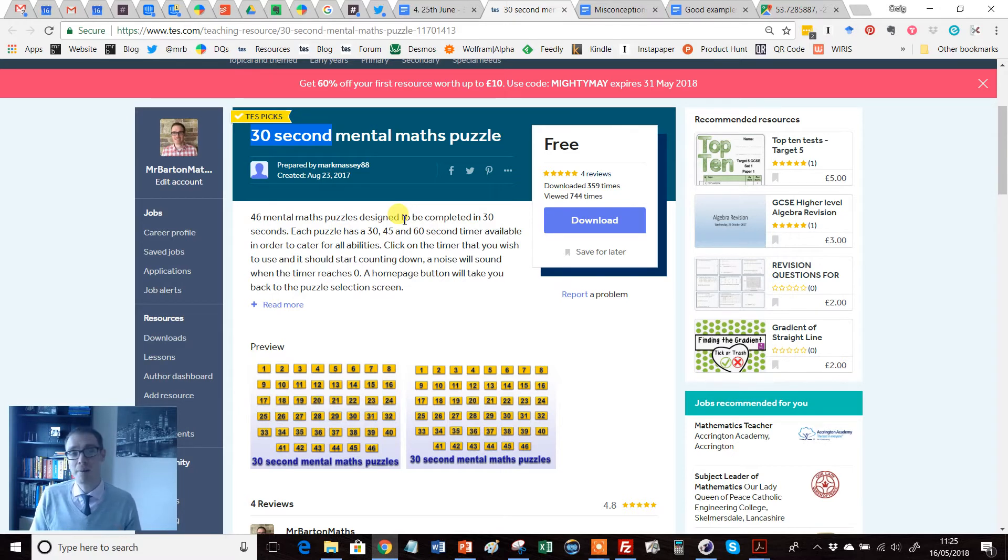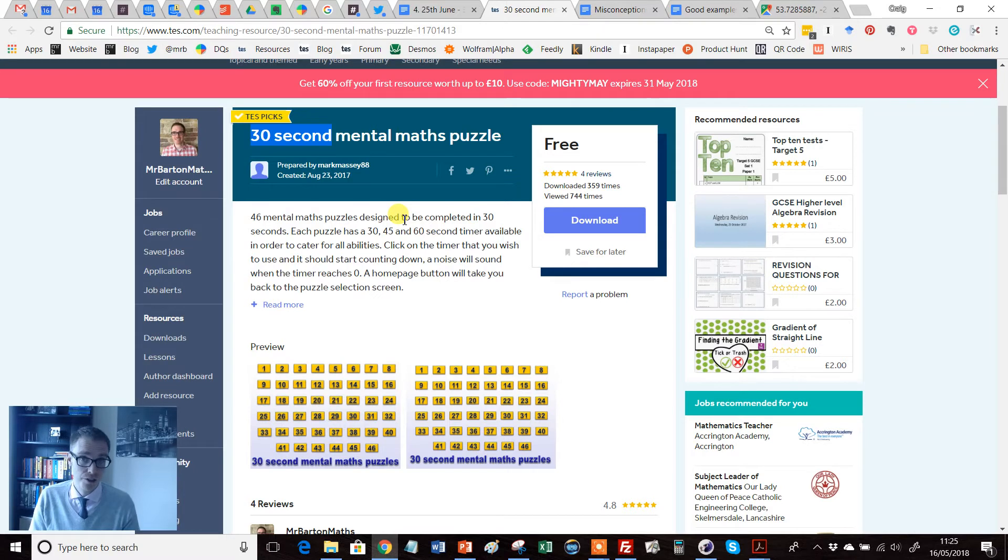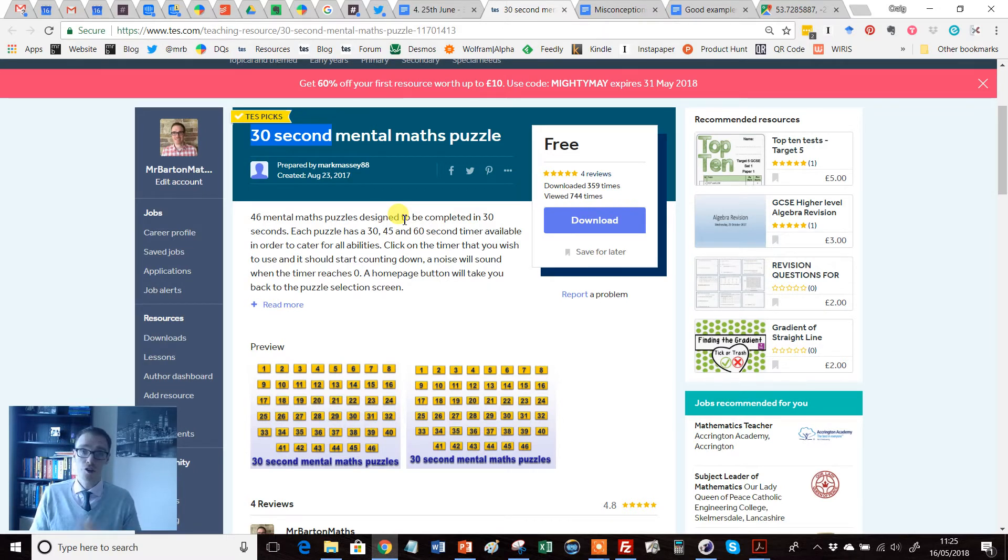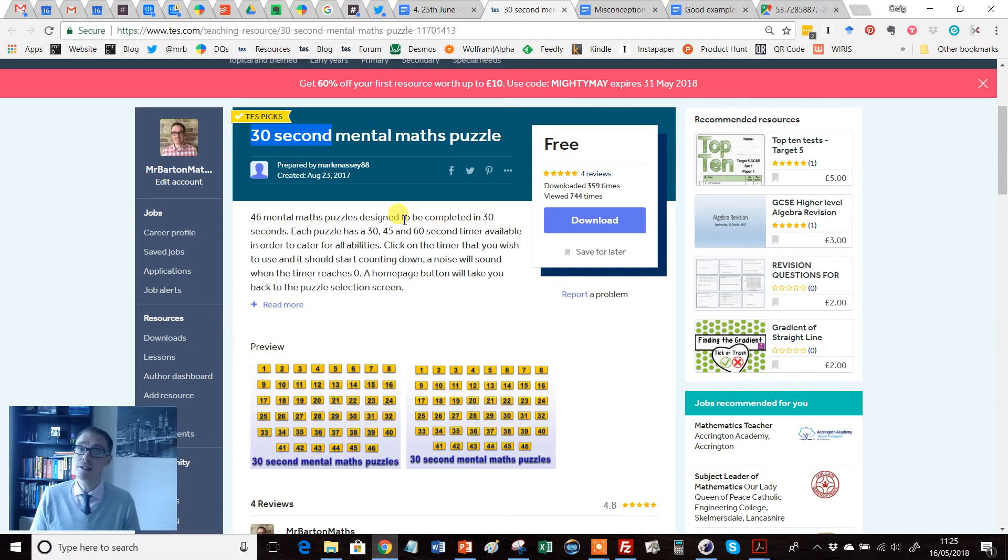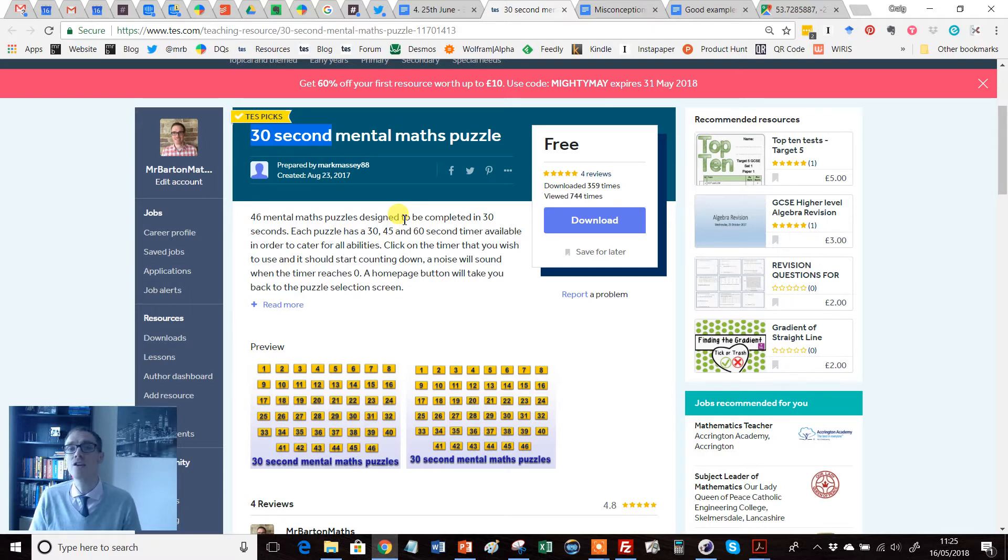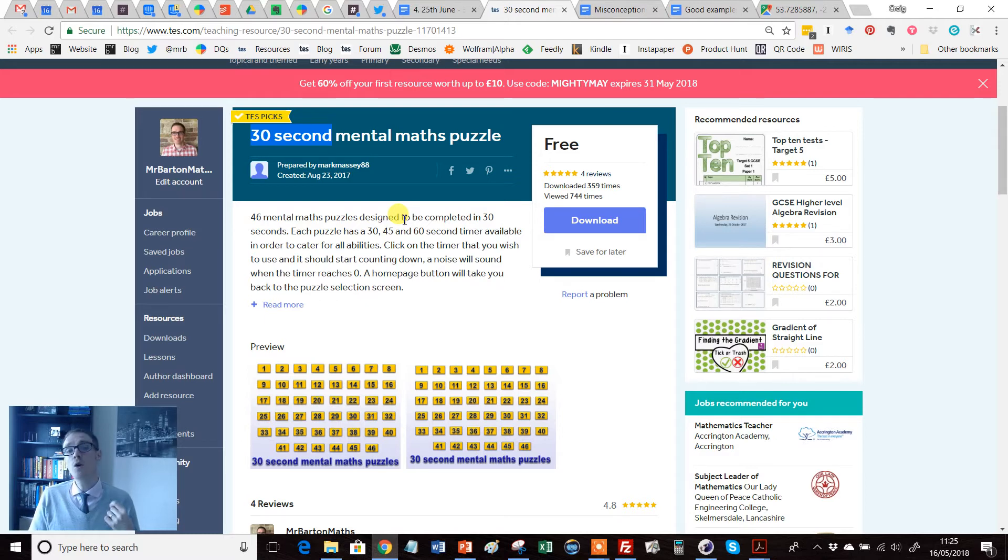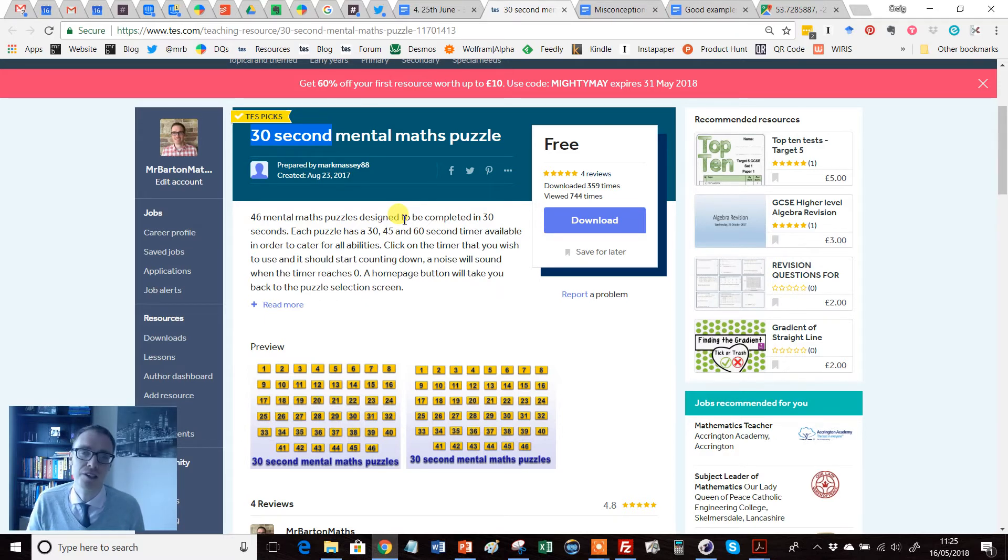Following Jo's tweet, I was actually interviewing Dylan Willam for my Mr. Barton Maths podcast, and I brought this up with Dylan, and he said he fundamentally disagrees, and he believes students need to be quick at doing mathematics, because if you're quick, if you can automate key processes, so if you know, for example, 10% of 90 is 9, like that,